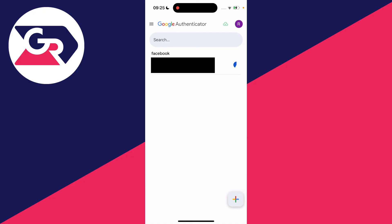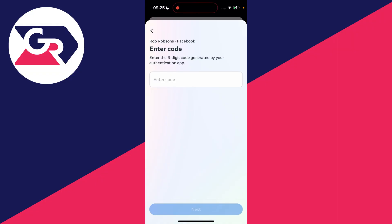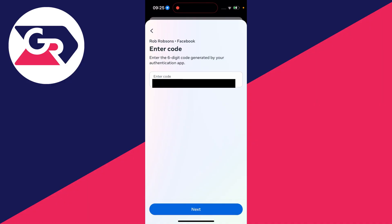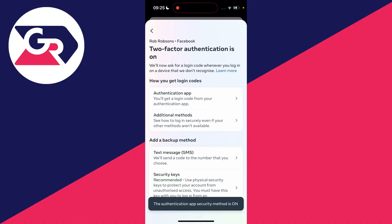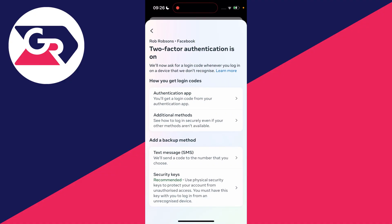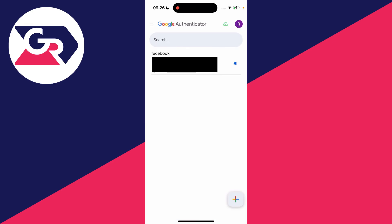Come back to Facebook. You need to enter the six-digit code generated by the app, so go back to Google Authenticator and get that code. After you enter the code, click Next at the bottom and just like that two-factor authentication is on — you've successfully set it up on Facebook and Google Authenticator. To add more accounts, just click the plus button in the bottom right, and it's that simple.